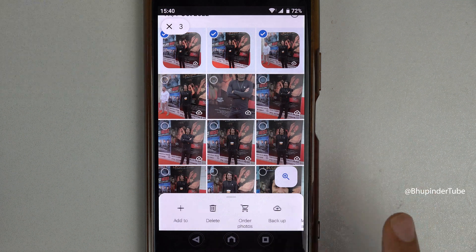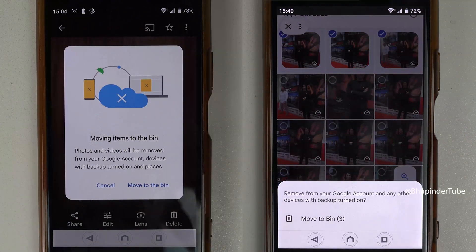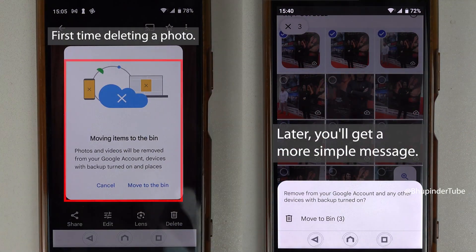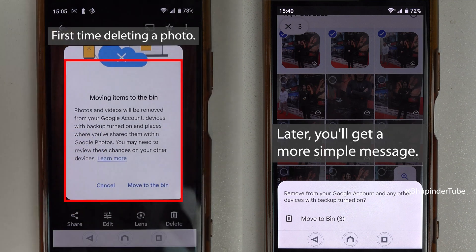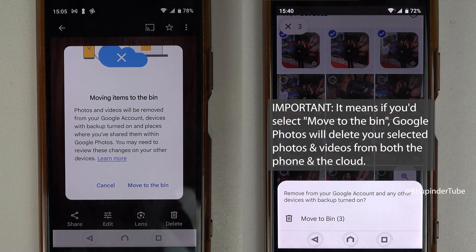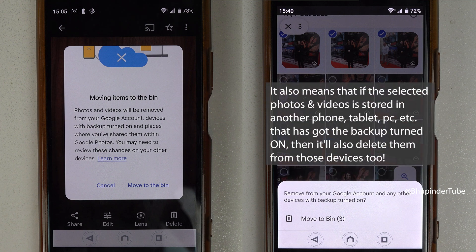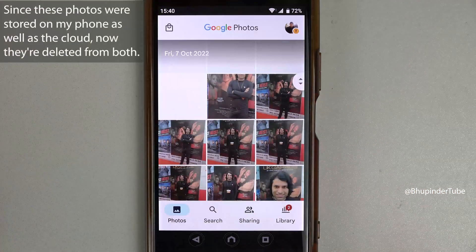If you scroll back to the left you can see the option called 'Delete'. If you tap on it, Google Photos gives you a message saying: 'Moving items to the bin will remove photos and videos from your Google account and devices with backup turned on.' That's the key — if your phone has backup turned on, it would also delete from that device in addition to deleting it from your Google account, that is, from the cloud.